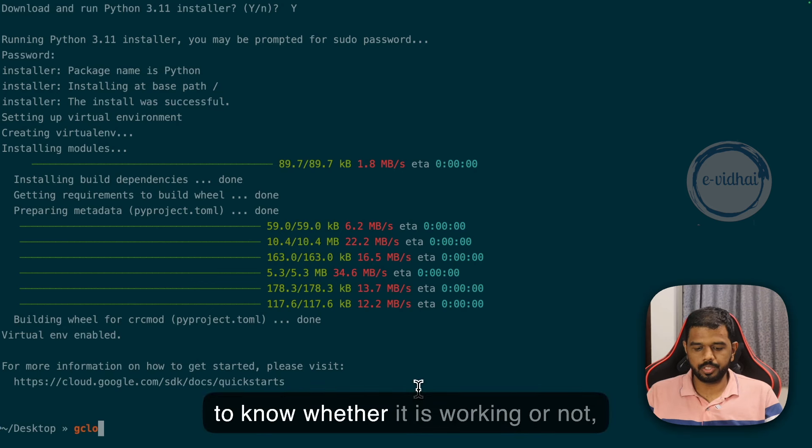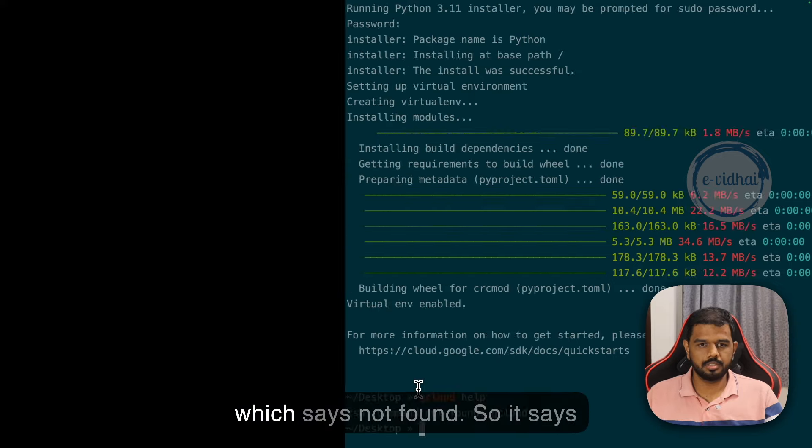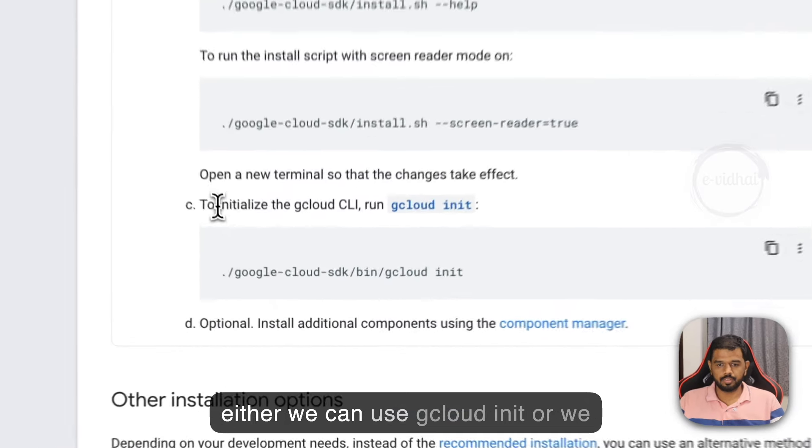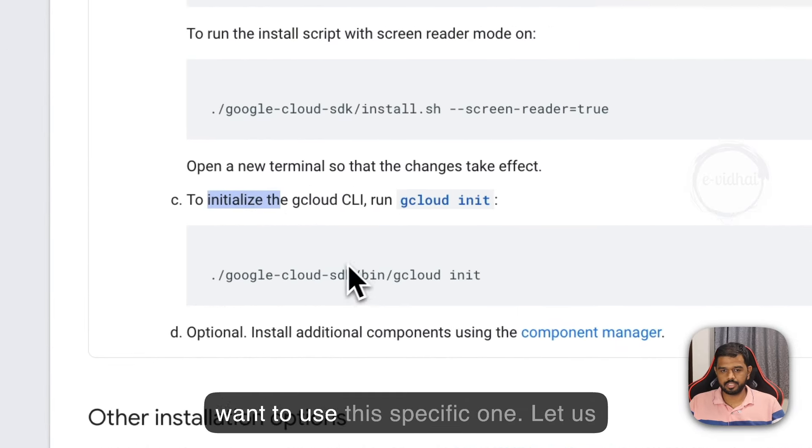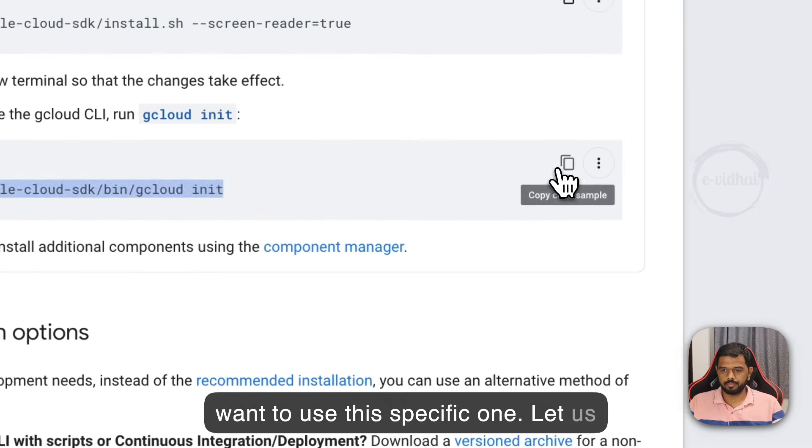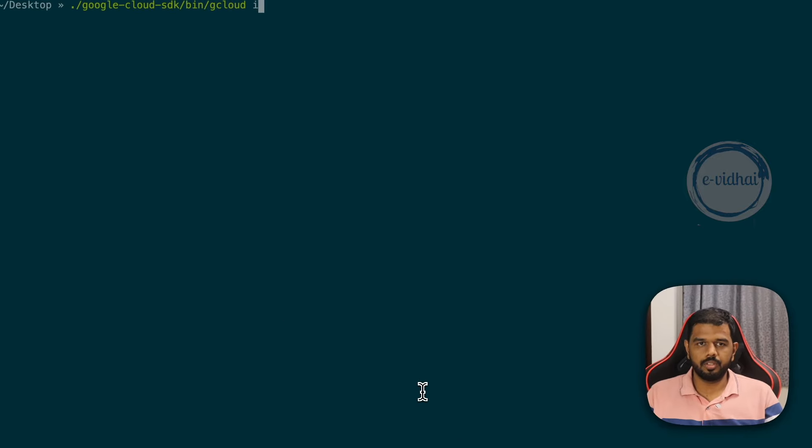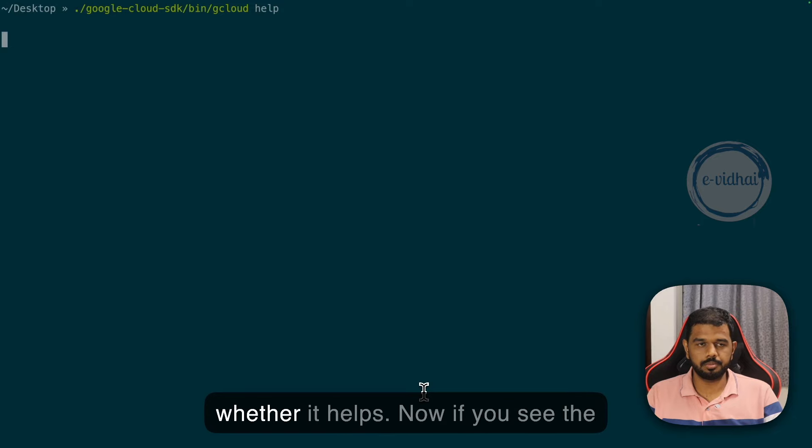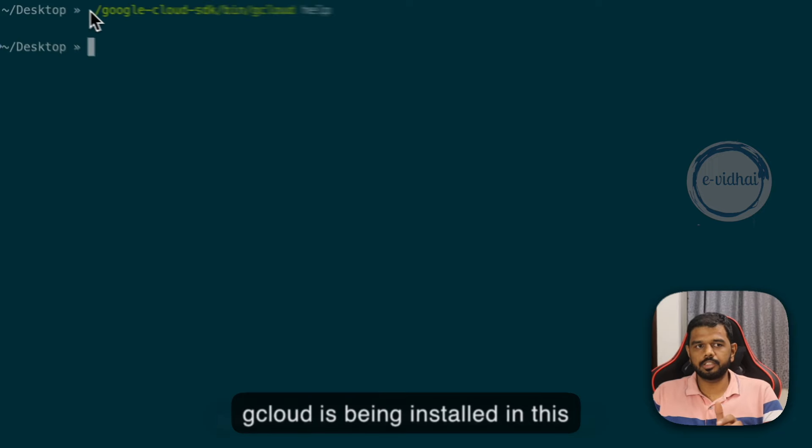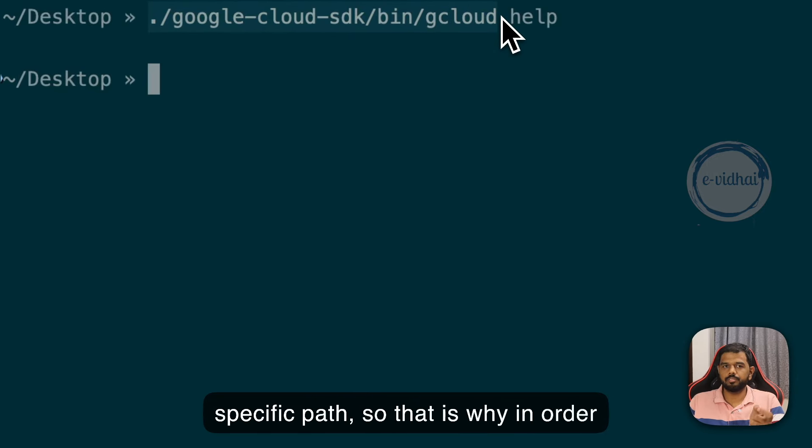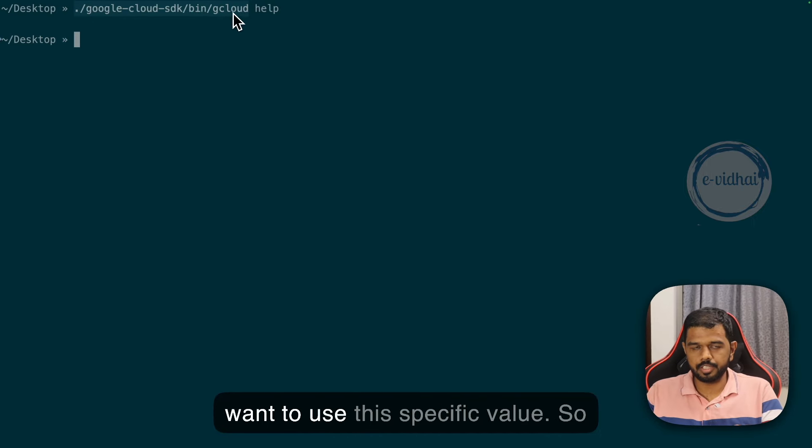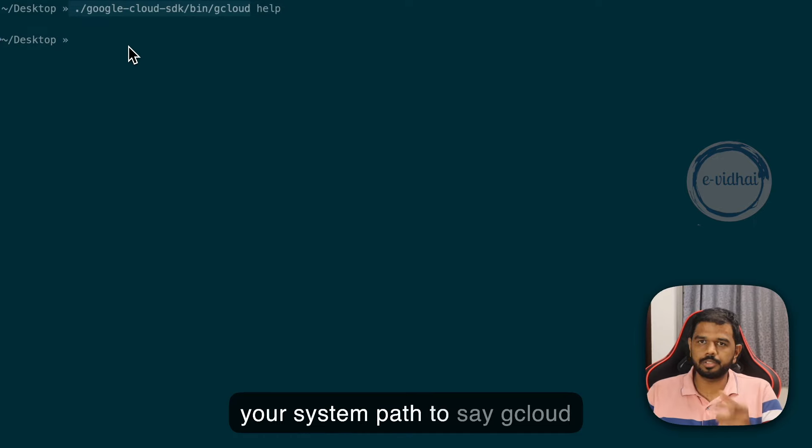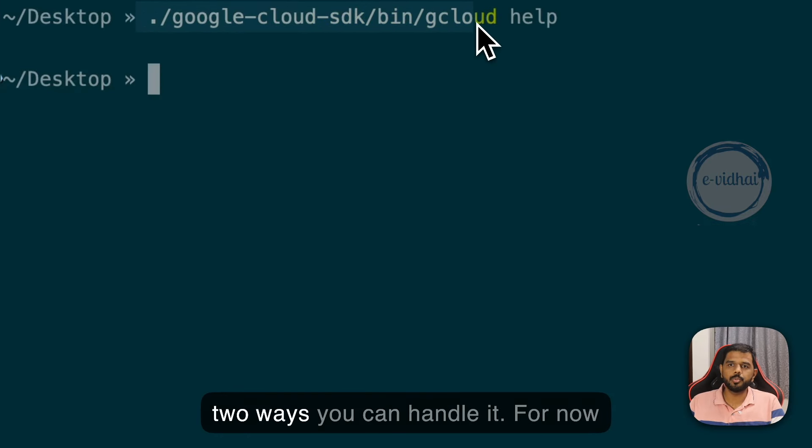To know whether it is working, we can use the command gcloud help. It says command not found. If you see, our gcloud is installed in this specific path. To trigger the gcloud command, we need to use this specific value. You can also set an alias for the specific path or configure your system path to map the gcloud keyword to the specific location.